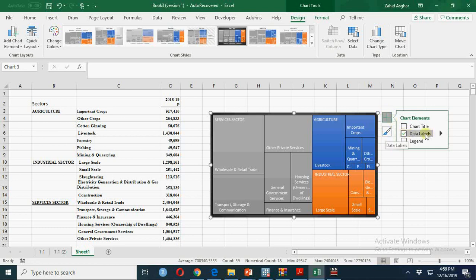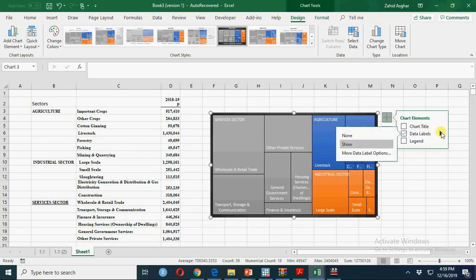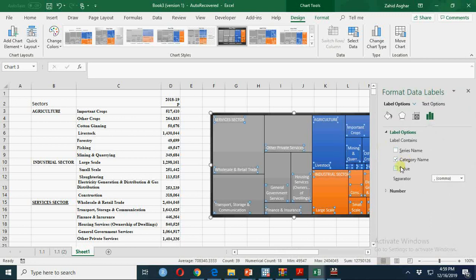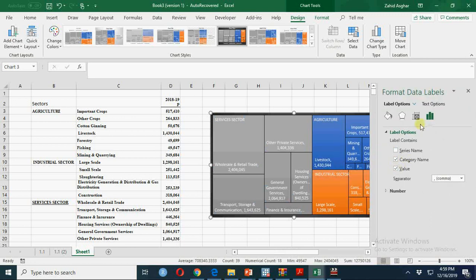Now you have other data label options, for which you can go to data label options and more data label options. You can display values here as well.